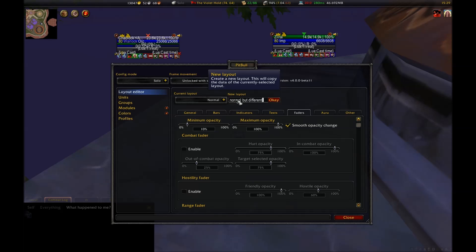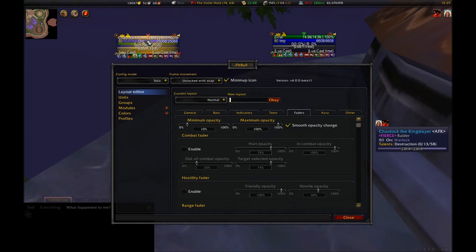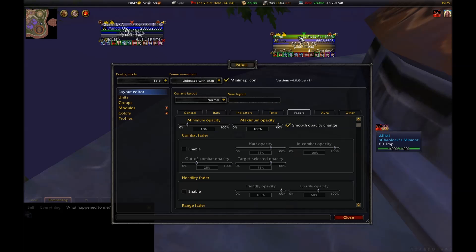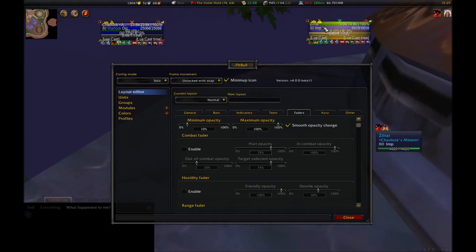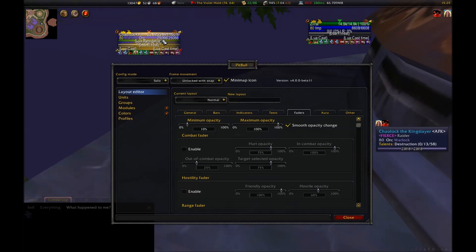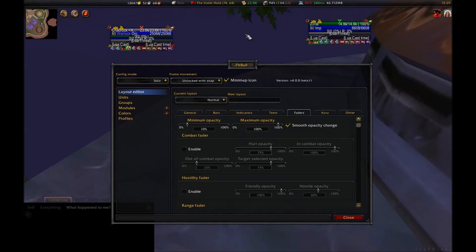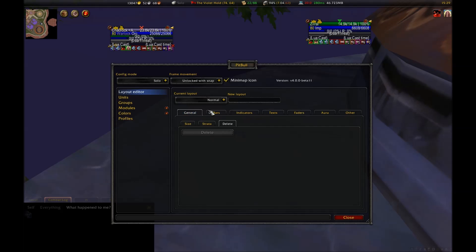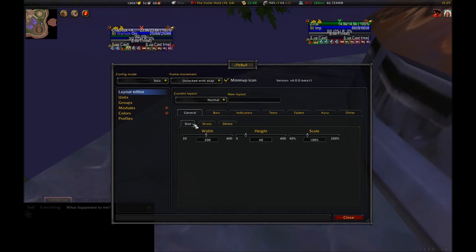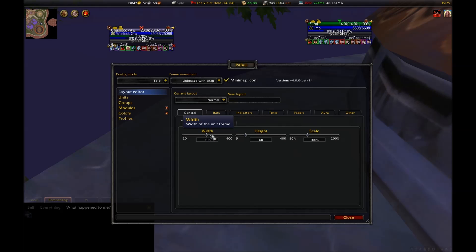To start with, you just have your normal layout. This is a layout that is applied to all unit frames. You'll want to make different layouts for different unit frames. Each time you create a new layout, it will copy the settings from the previous one. So what you want to do is make layouts in an order where each new layout is similar in nature to the one before it. This will cut down on the amount of changes you'll have to make to each layout.